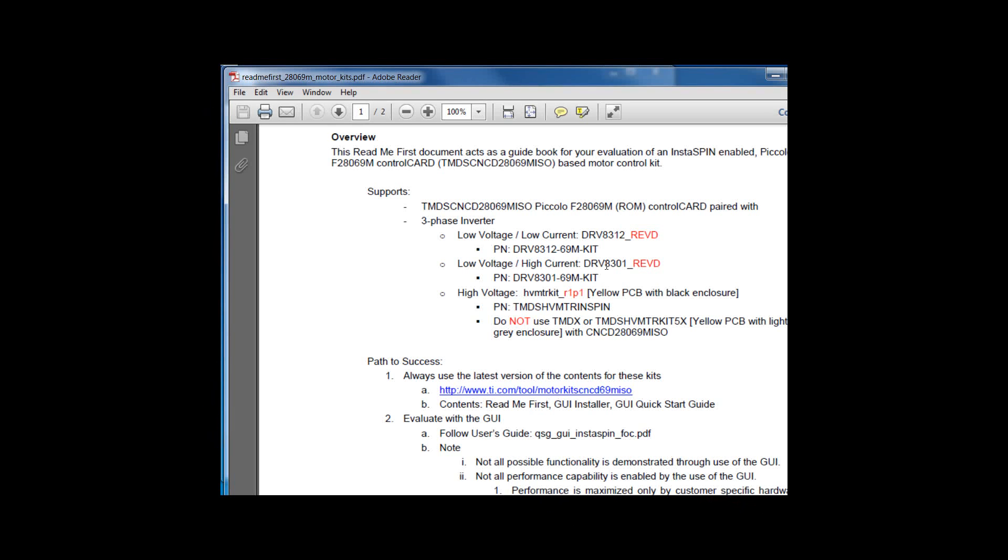As mentioned, the DRV 8312 and 8301 kits have been on the market for at least a year. If you're going to be reusing one of these kits, make sure that you have the latest revision, REVD. The previous revisions are not supported with the software.